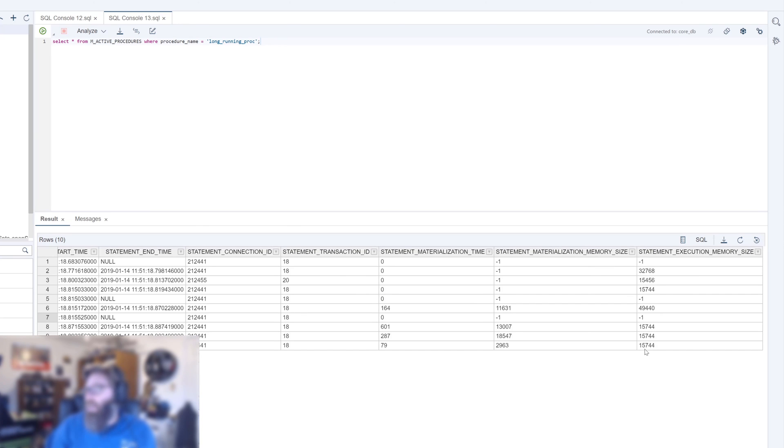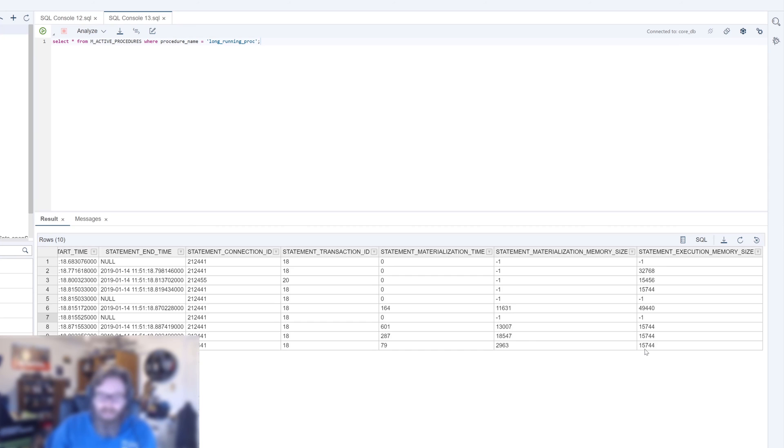Some other details as far as the materialization memory and execution memory that it's taking up. So we begin to see which part of our application is actually taking so much time. Maybe it's not just amount of time, it's the amount of memory or something like that that's adding up here.